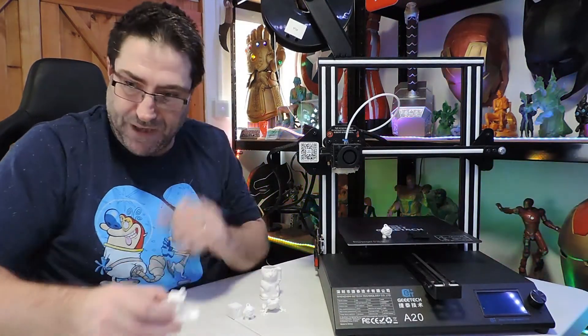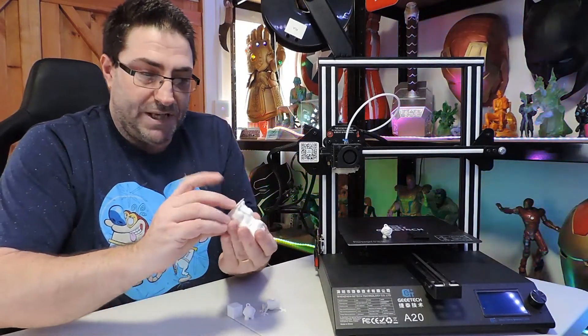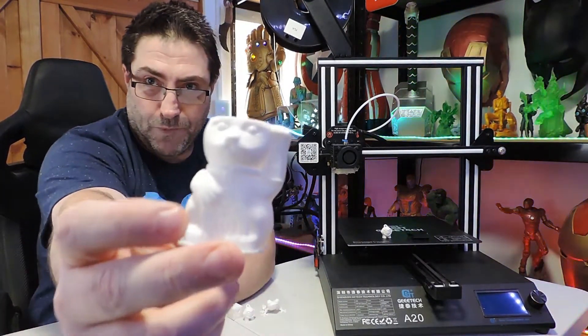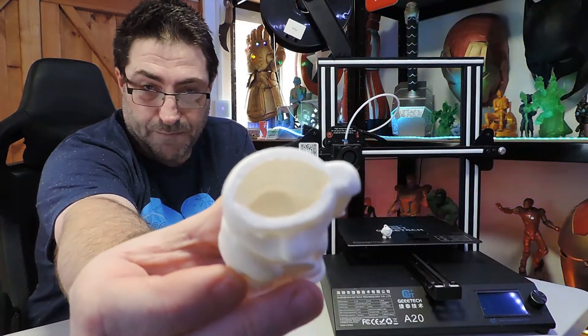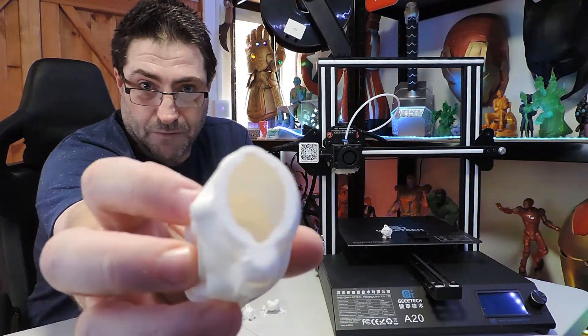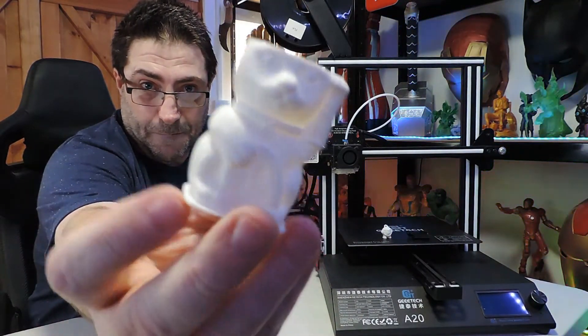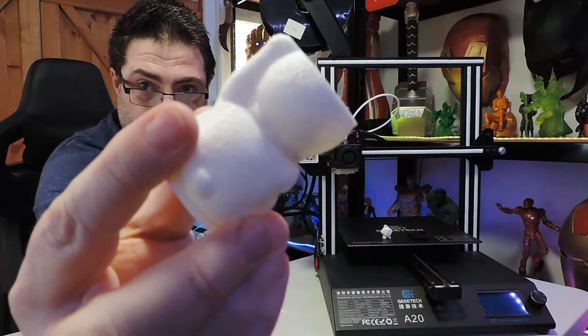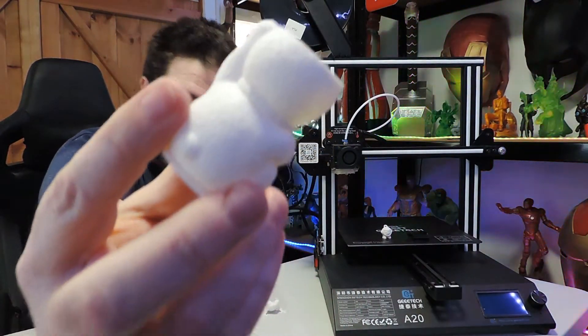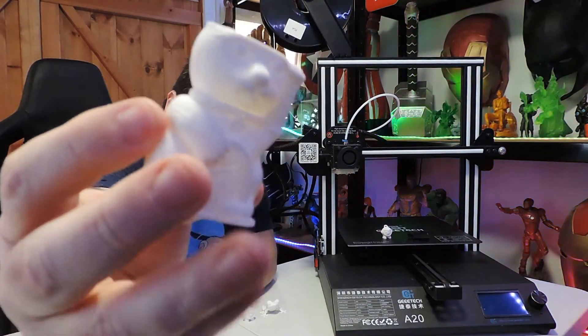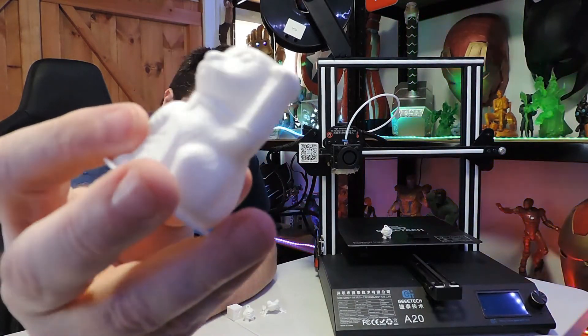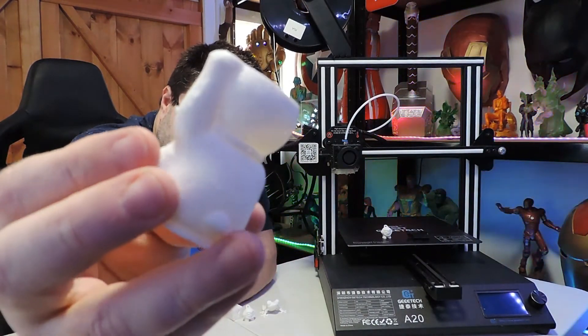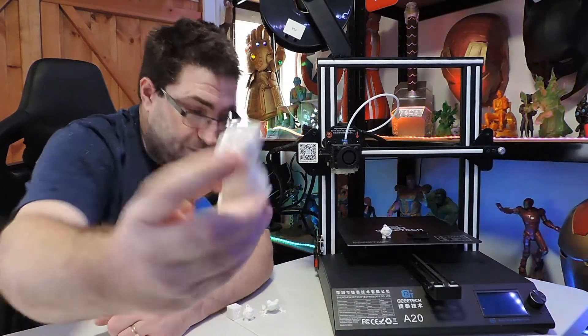The first print I started after I built it was the cat. Obviously I stopped it before the end because I didn't really want to go throughout the night, but all the detail is there. It has actually come up really well. I've got no problems with that.